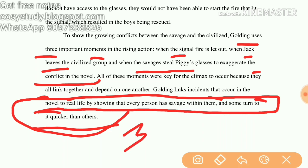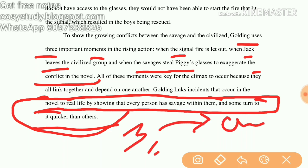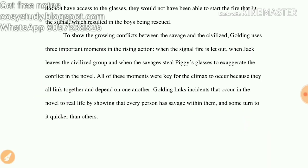So we have studied three rising actions leading to the climax in this video. If you want summaries, you can check out my channel. Bye bye, take care, see you in the next video.